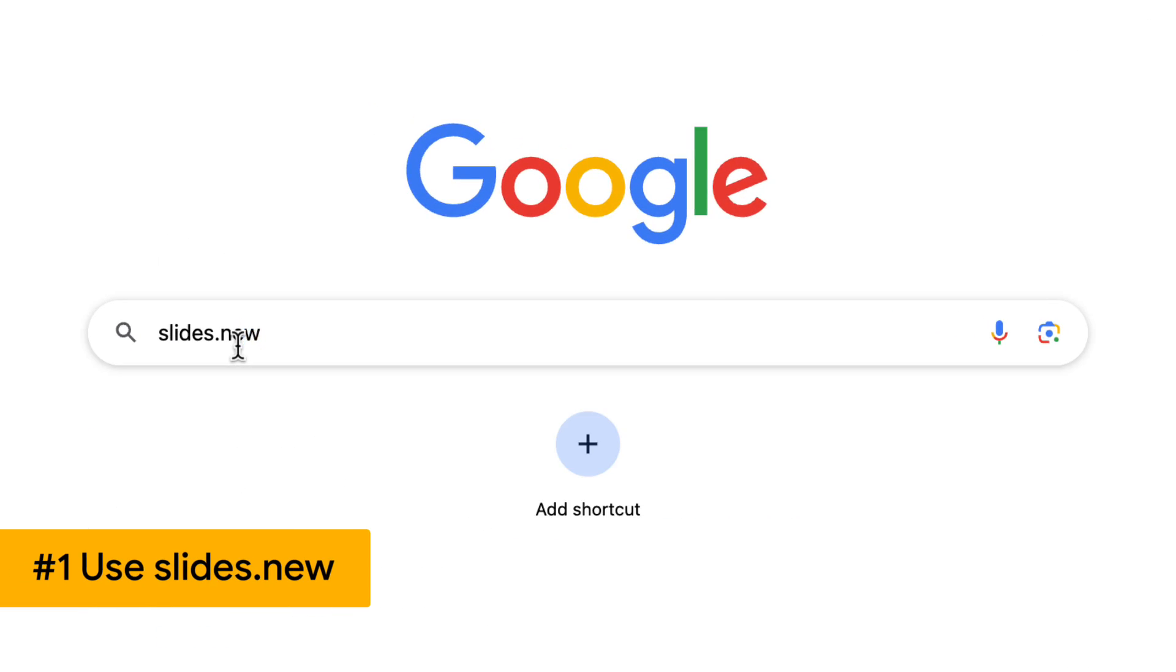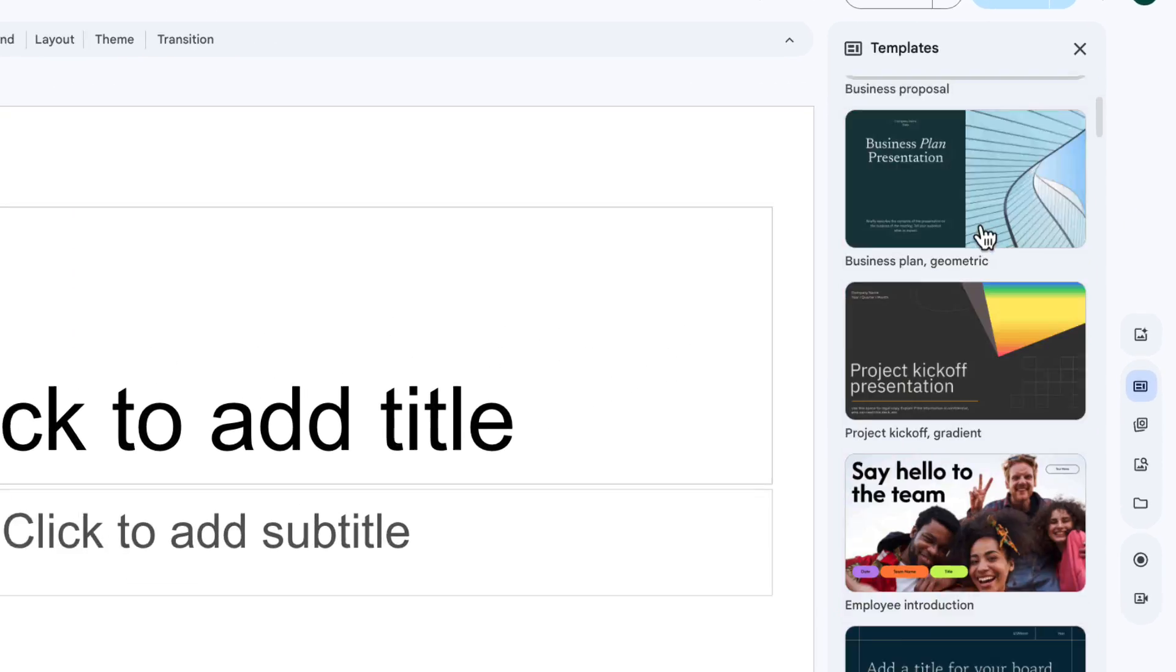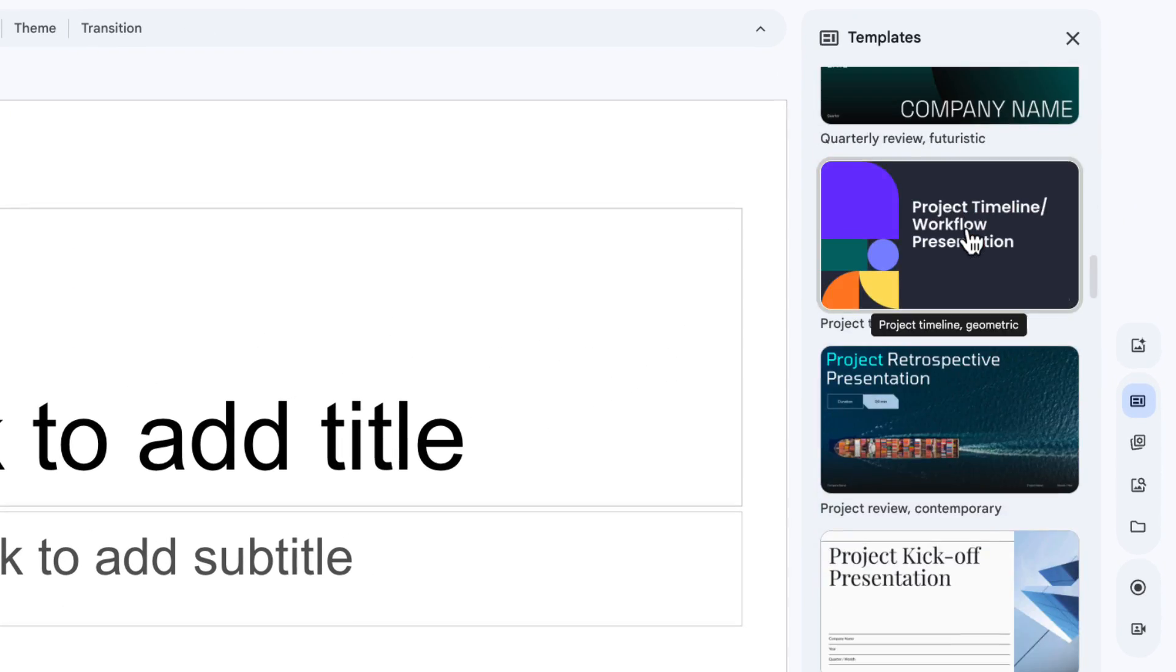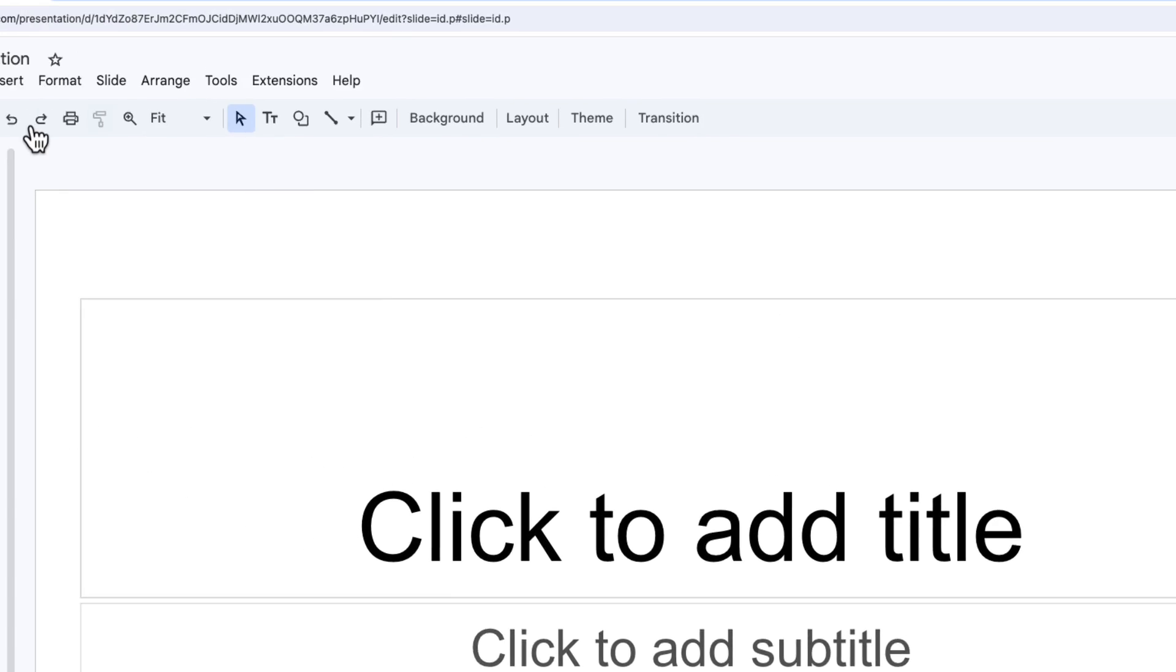Go to slides.new to create a new presentation. From here, if you want to, you could choose a template on the right-hand side. I'm not going to do that, though.